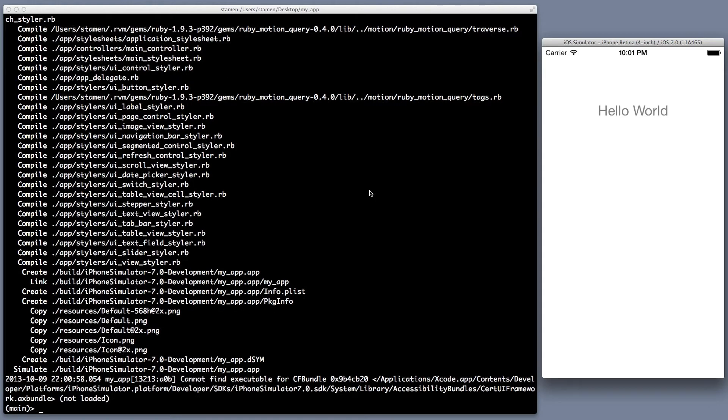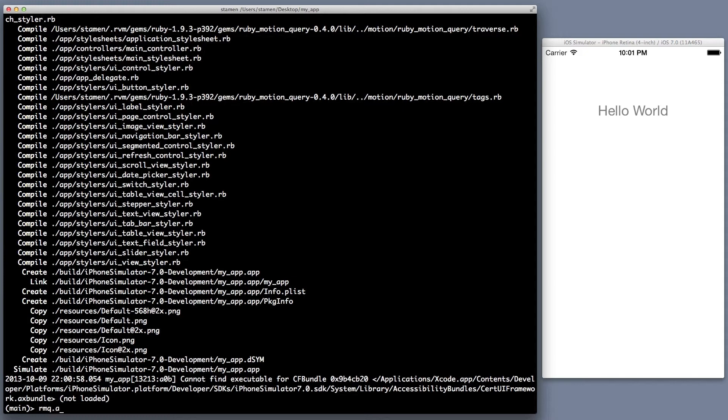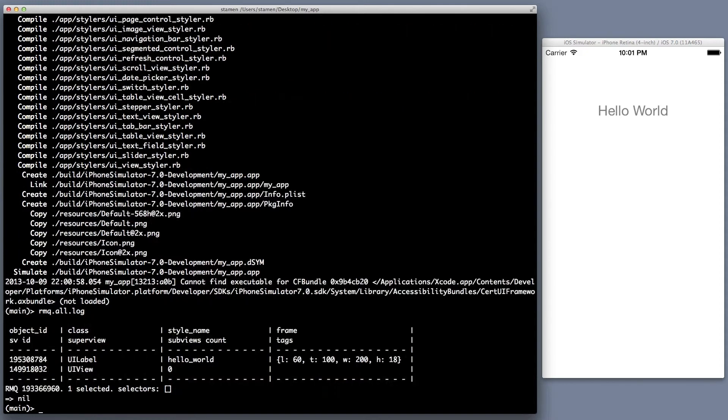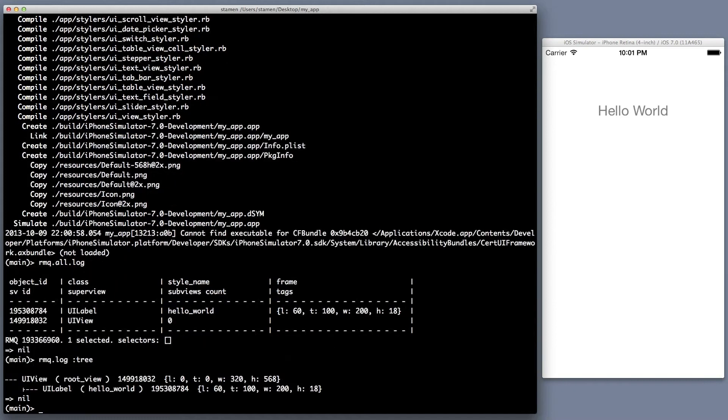So let's go ahead and show all of our structure. Do an RMQ all log, which shows you we have one label. If we do a tree, you can see we have our root view and we have our hello world label.